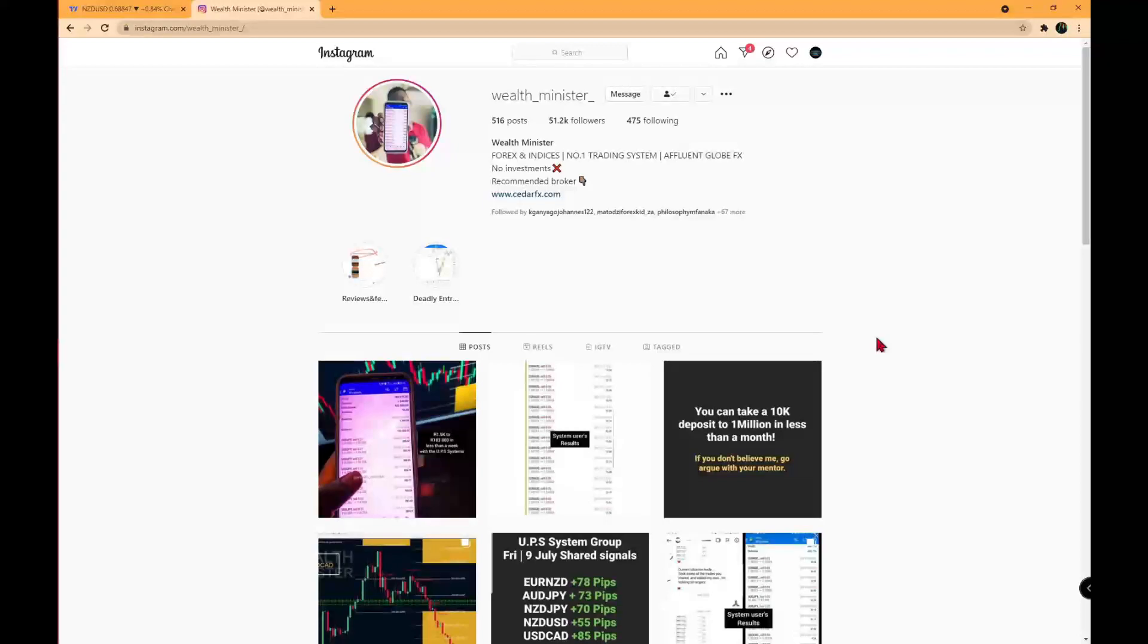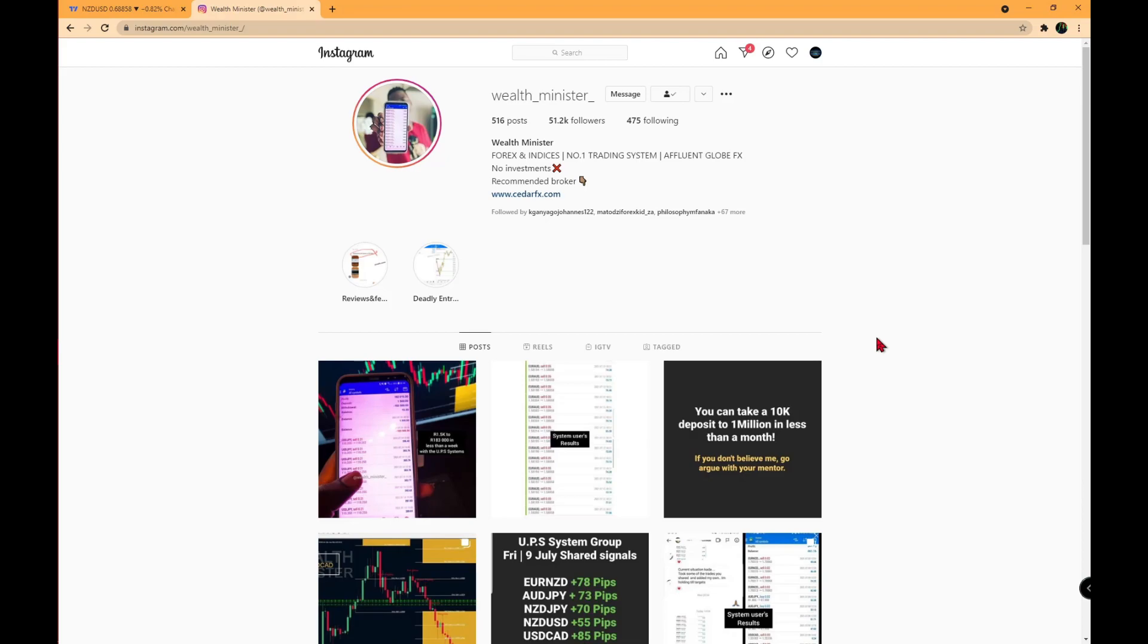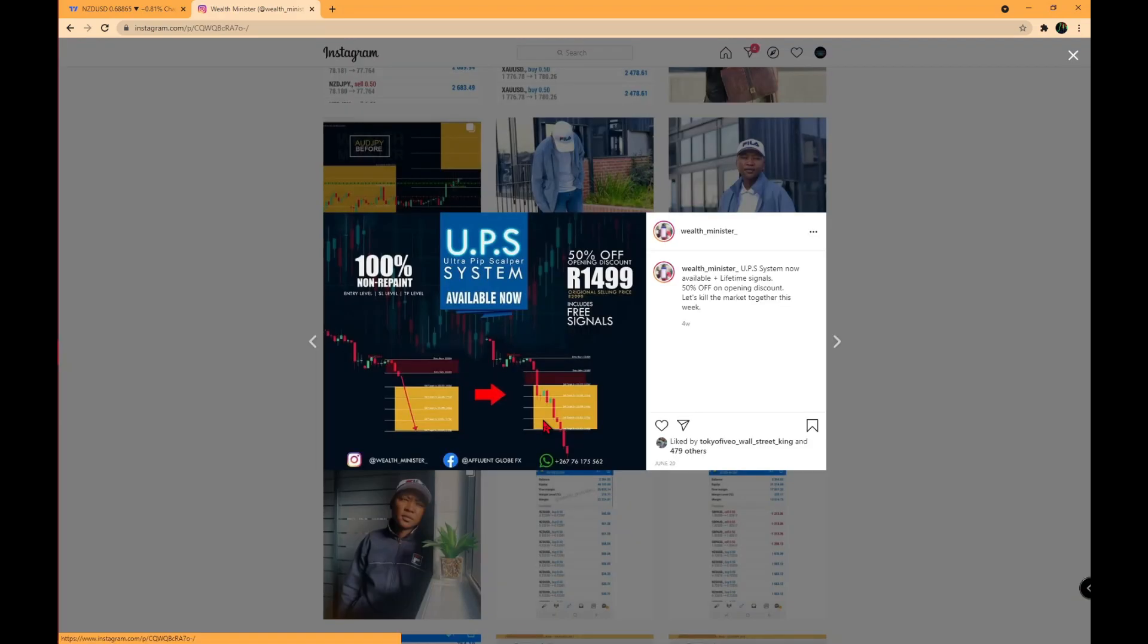Hello everyone, welcome back to the channel. We will be going over the new system from Wealth Minister called the UPS system. The system is called the Alter Pip Scalper system and it's going for $1500 right now.